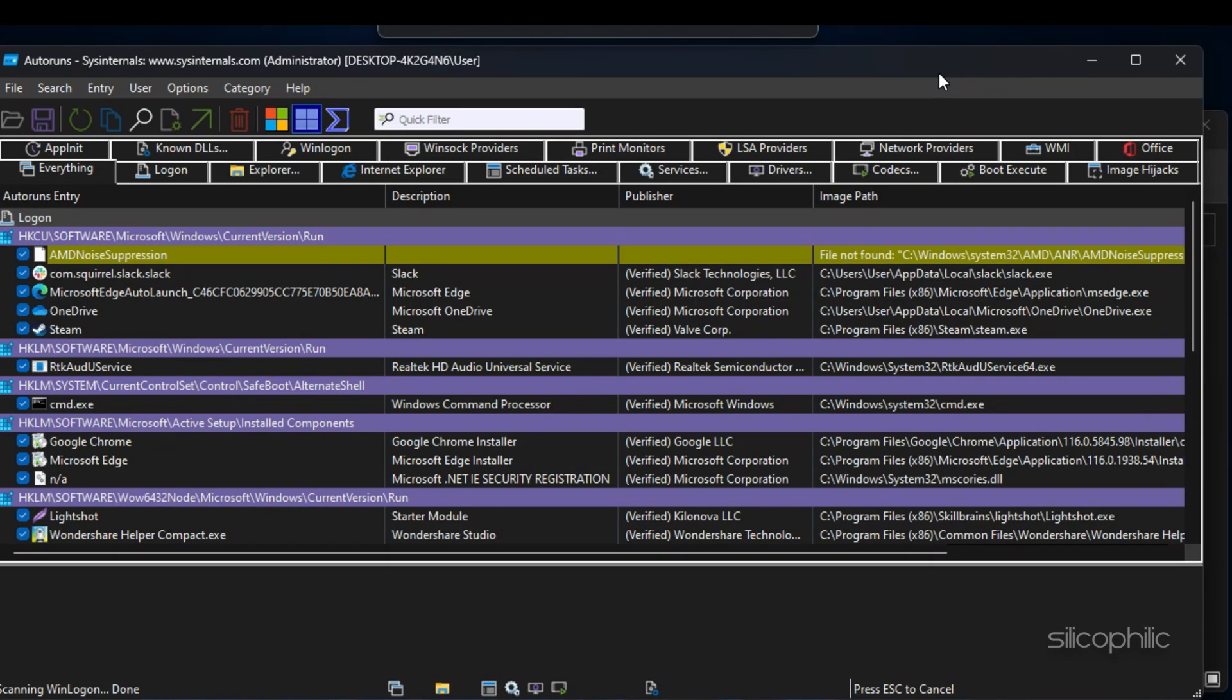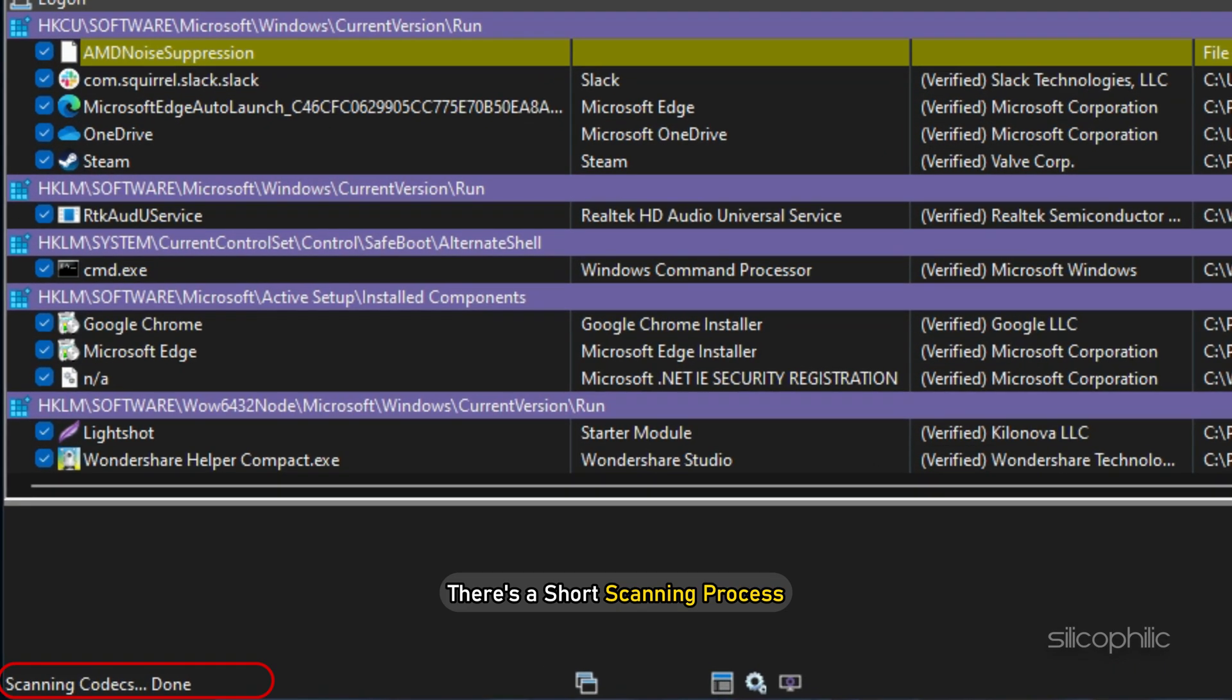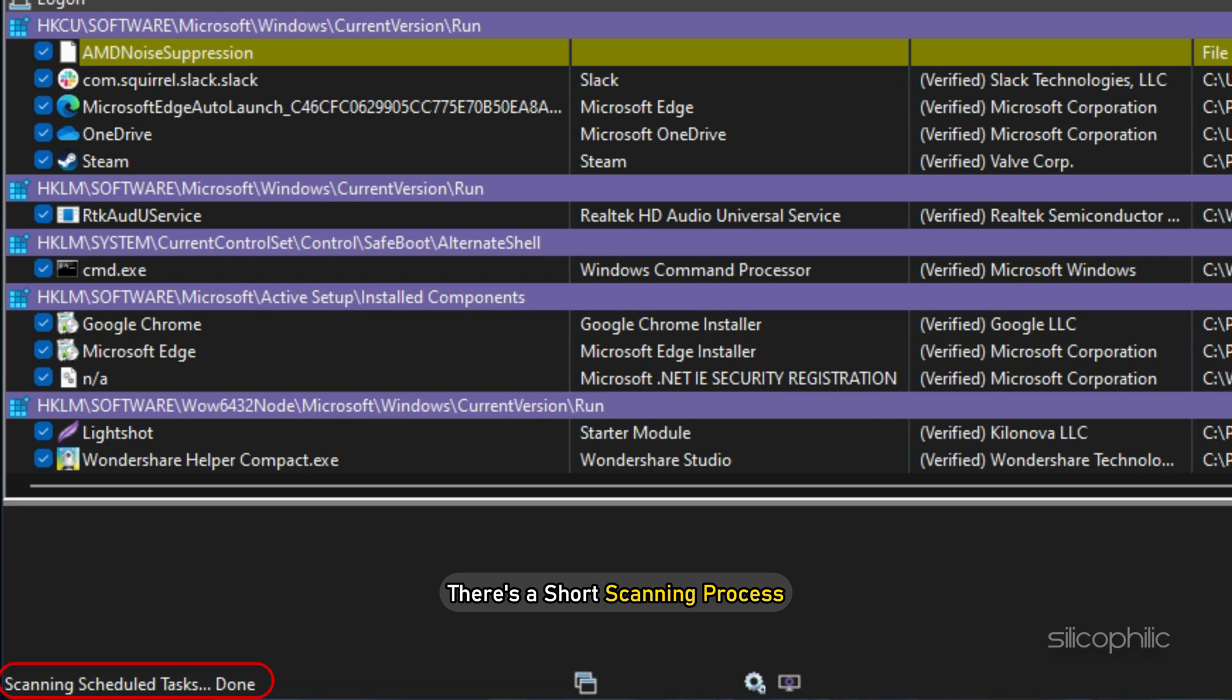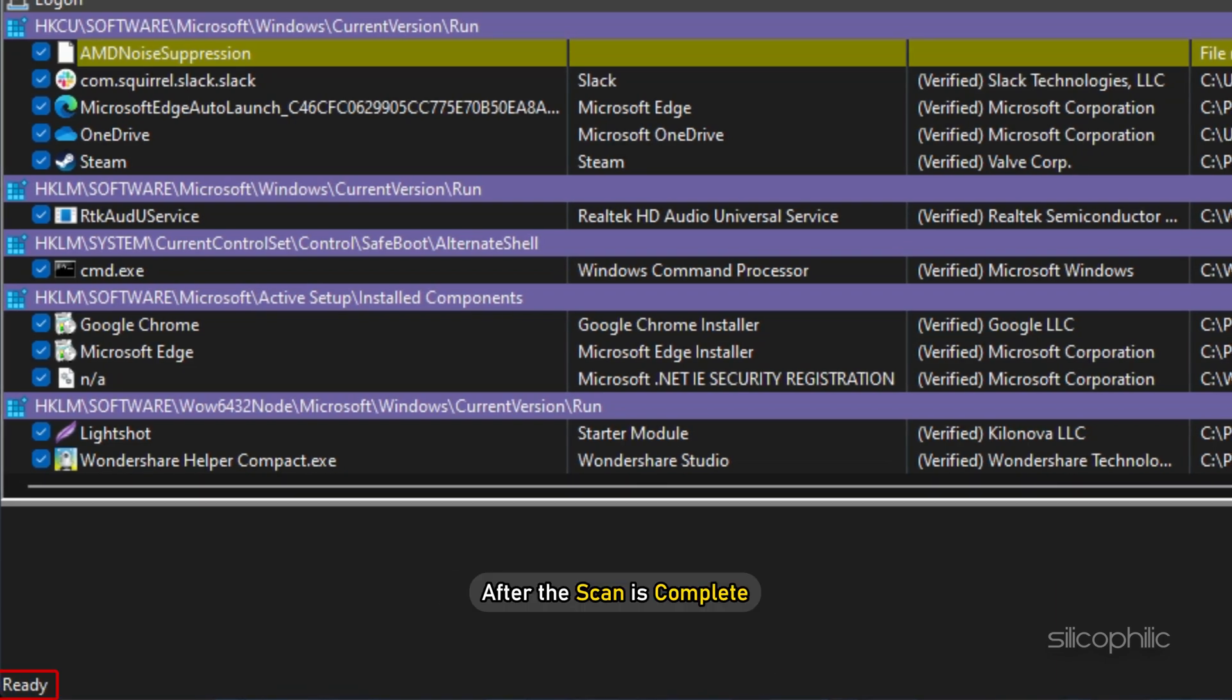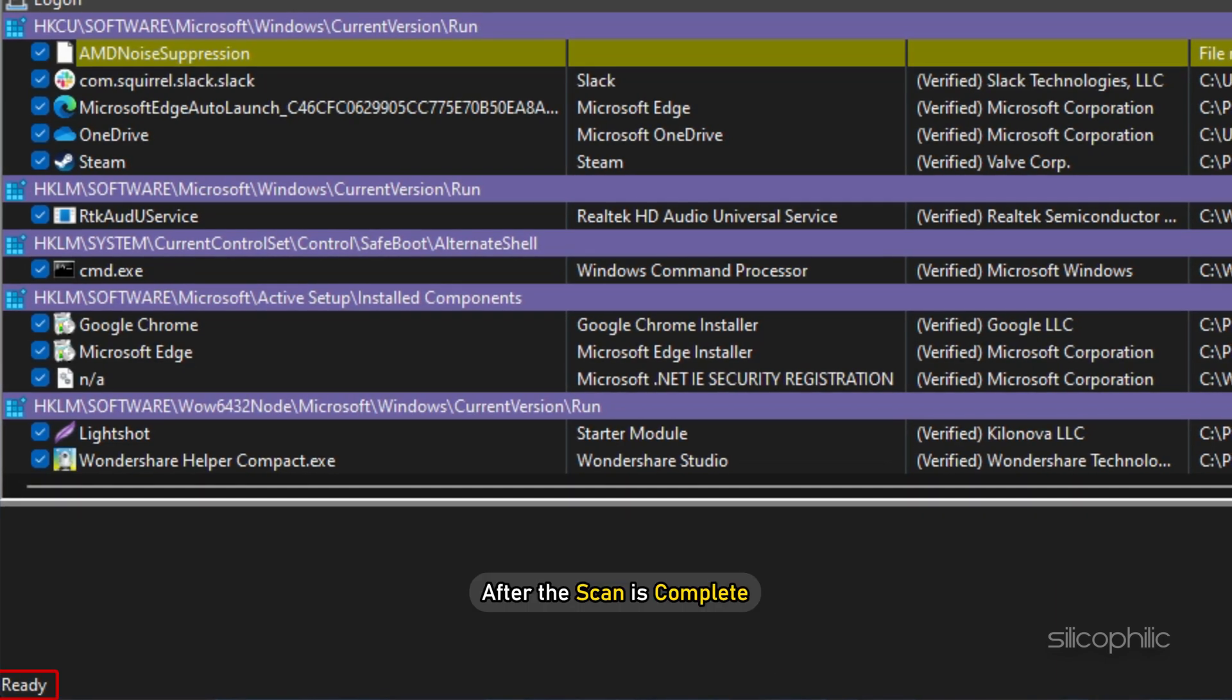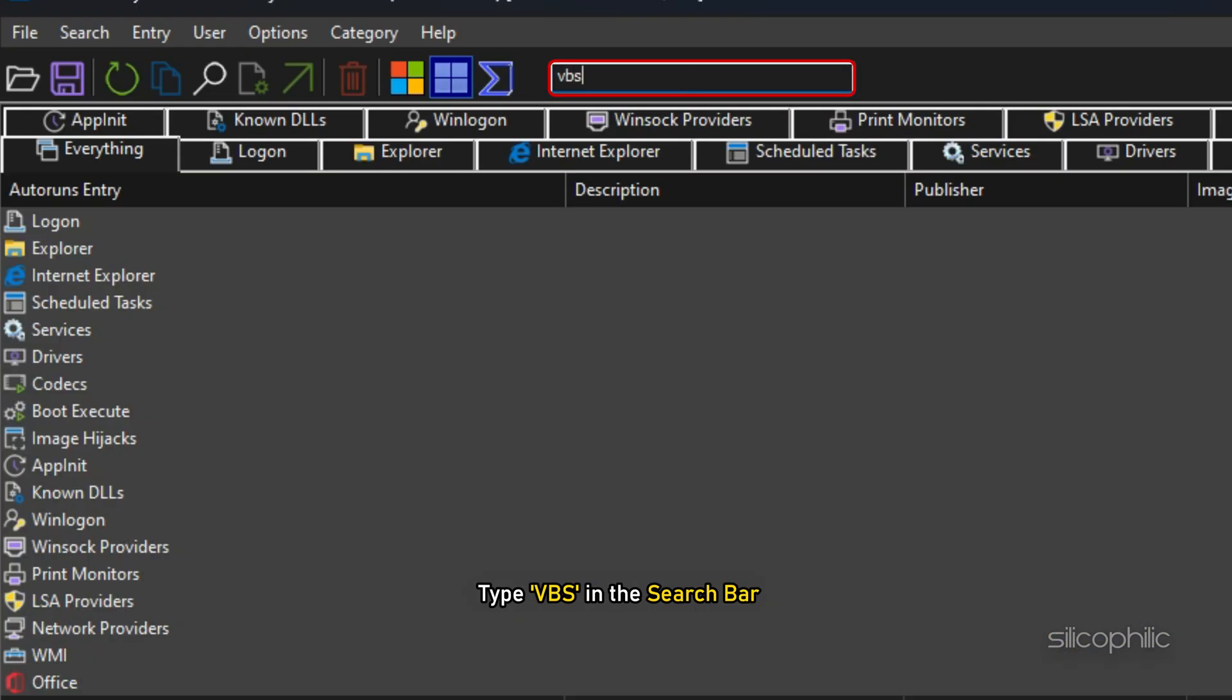Once the program is open, there is a short scanning process that you need to wait for. After the scan is complete, type VBS in the search bar.